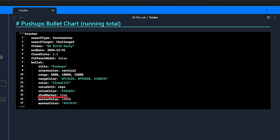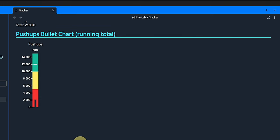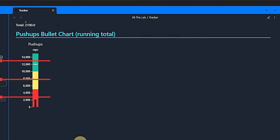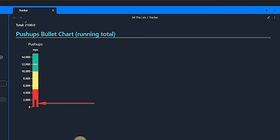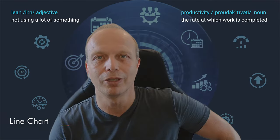The units are reps or repetitions. We also set a color for the value bar. In our case, we also want to show the marker, which is our target, and the marker value is 12,000. Lastly, the marker color shall be white. All this results in a bullet chart like this one. The defined ranges in their respective colors, the target marker at 12,000, and the value bar at just shy of 2,000 repetitions at the moment. Pretty awesome, right?